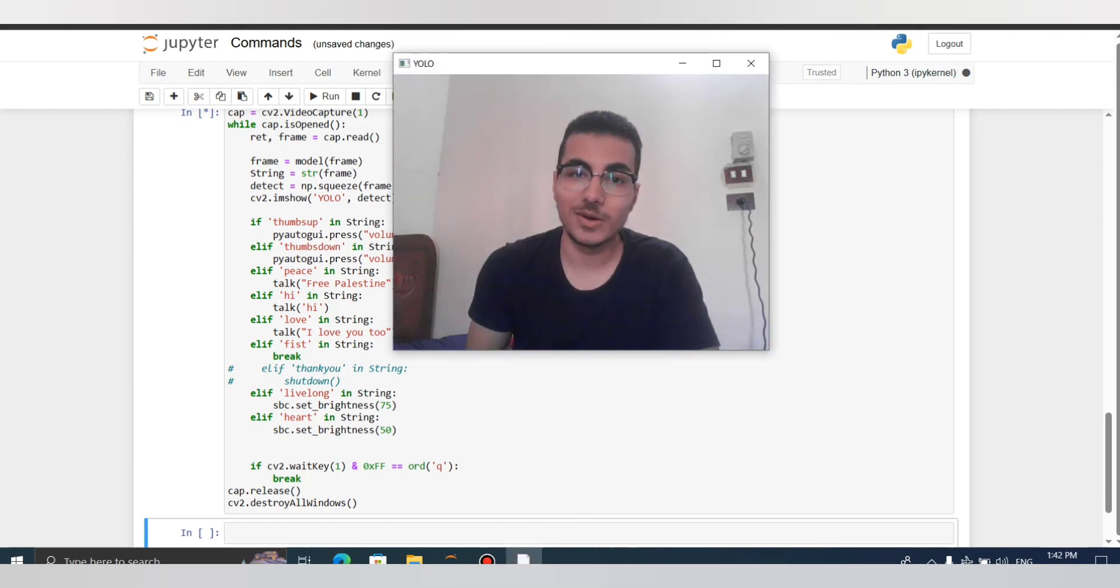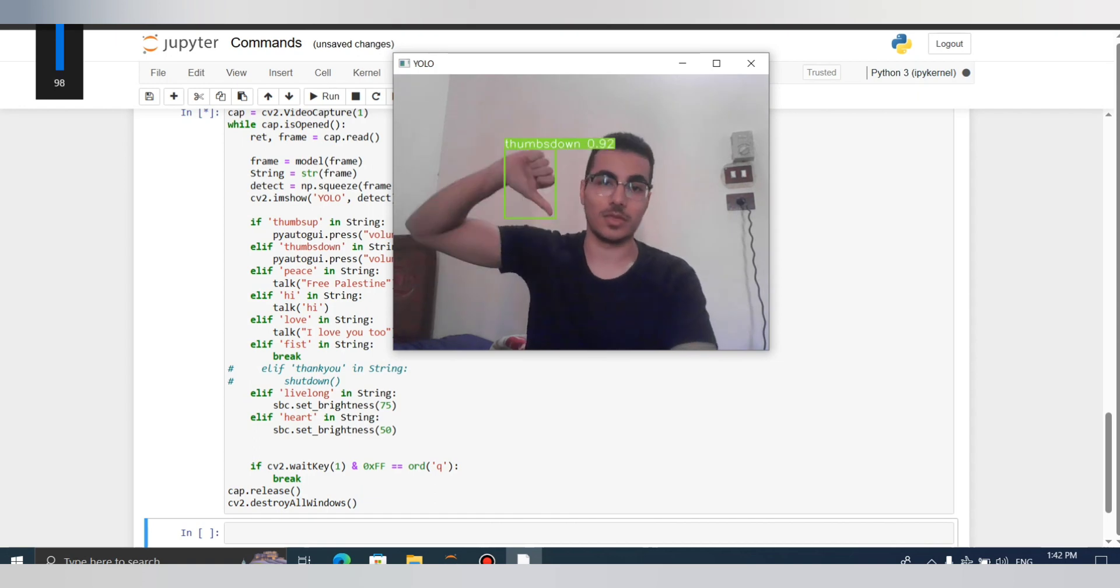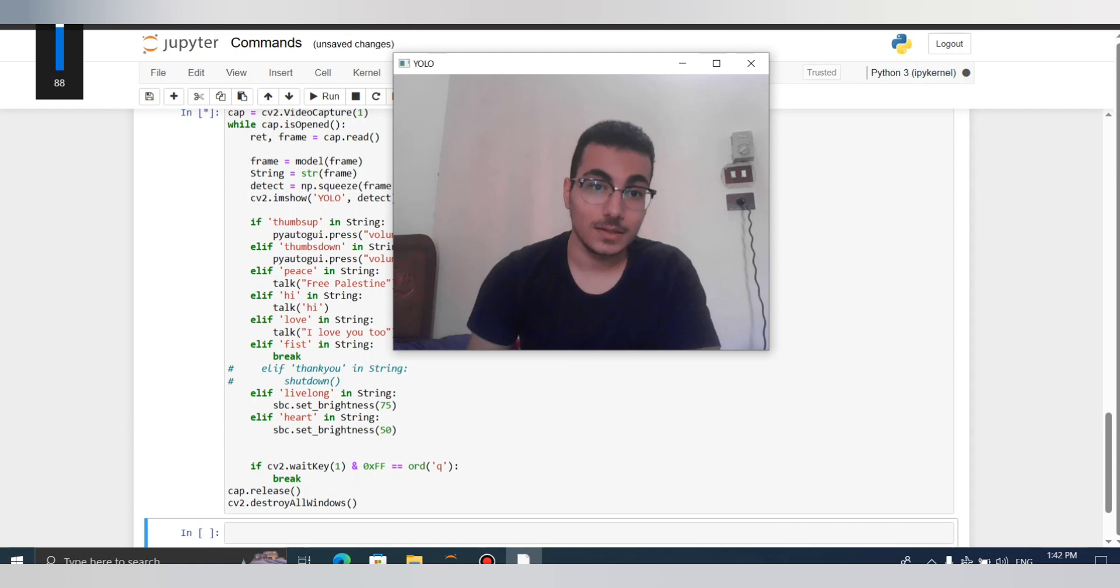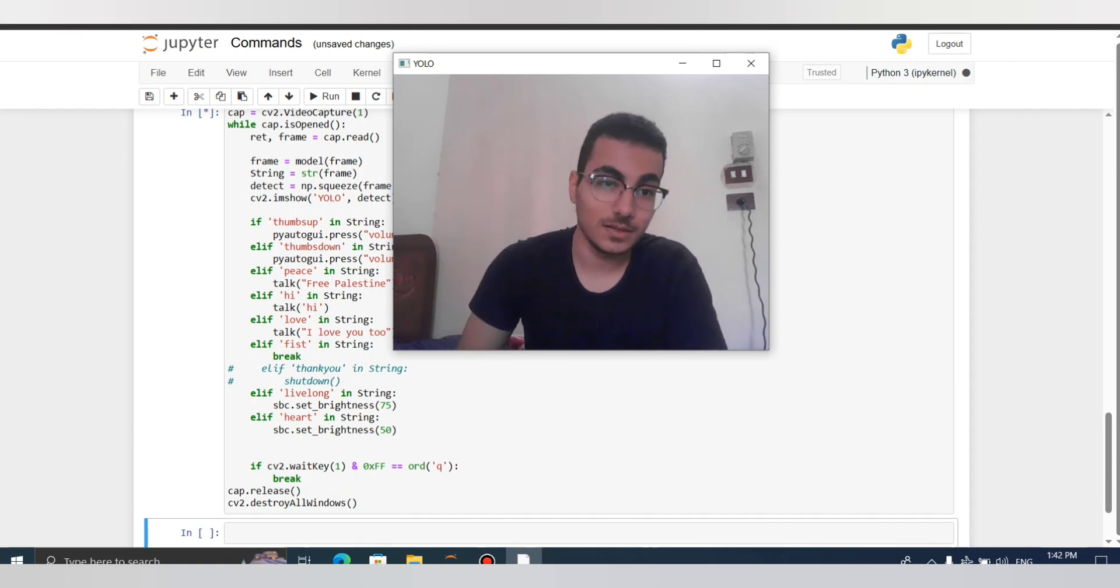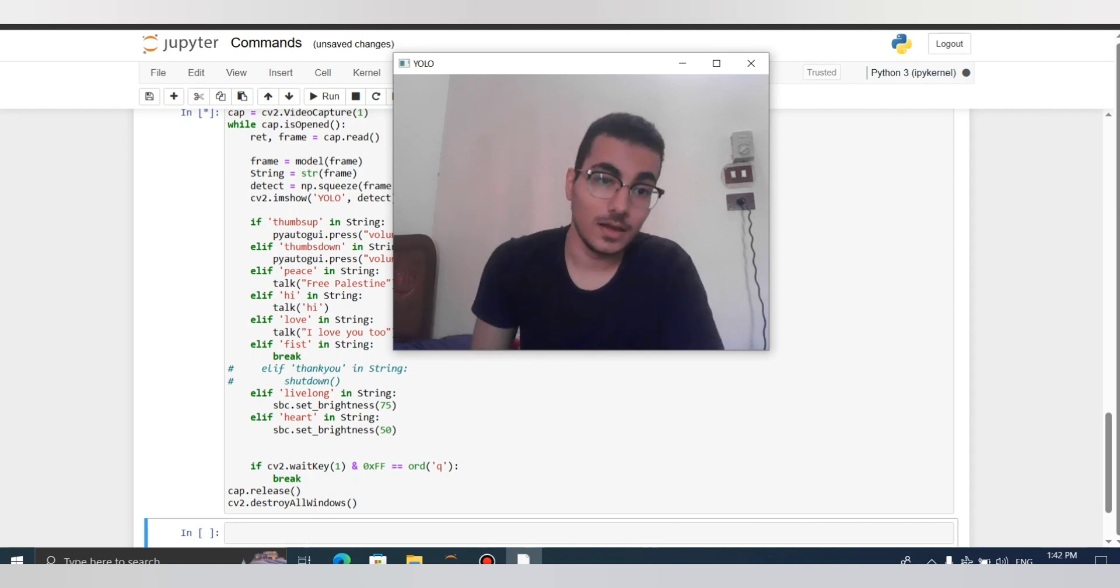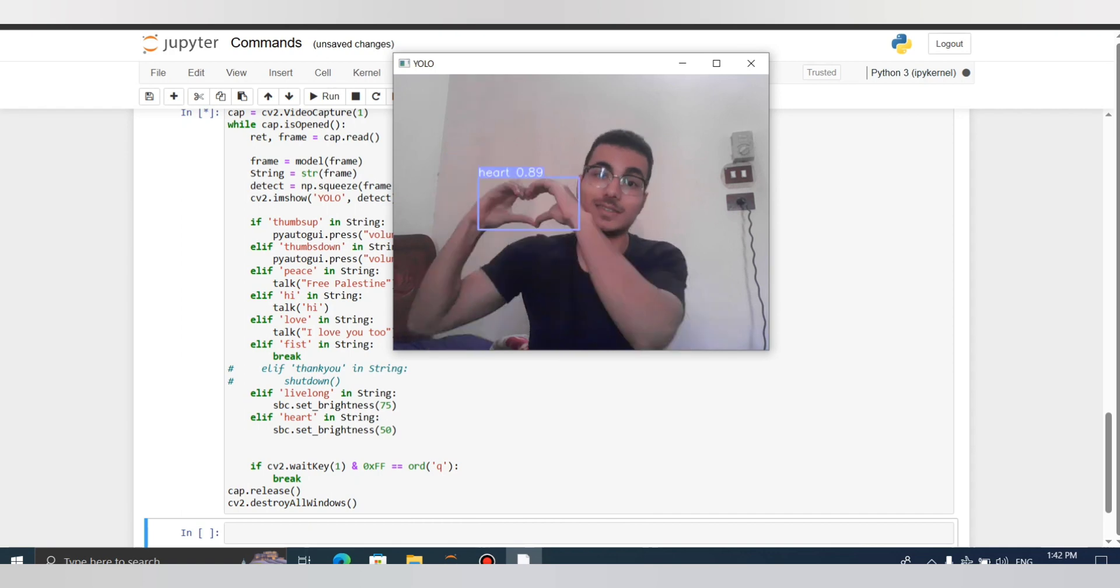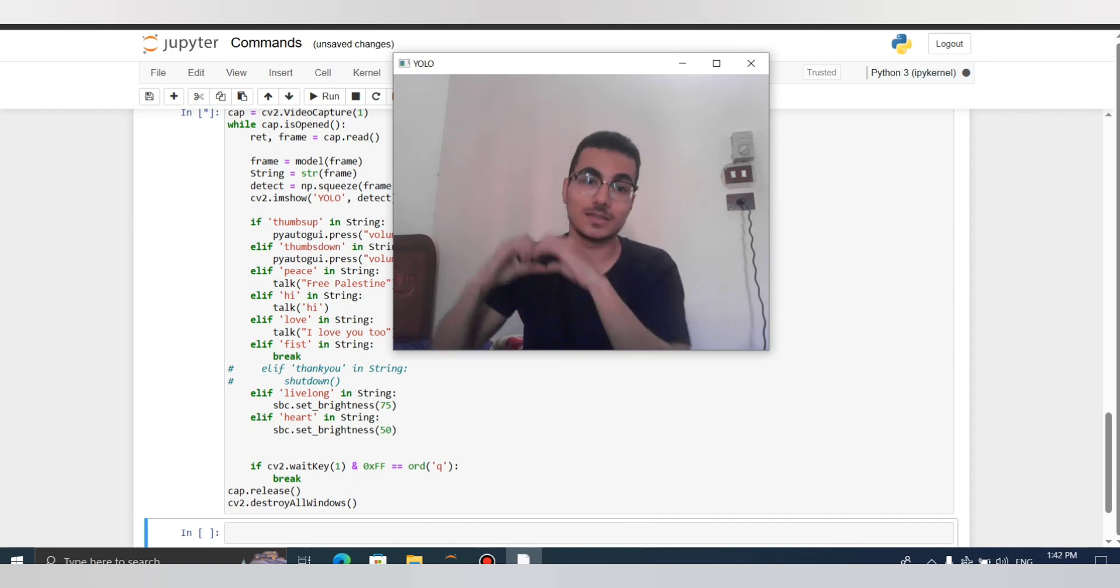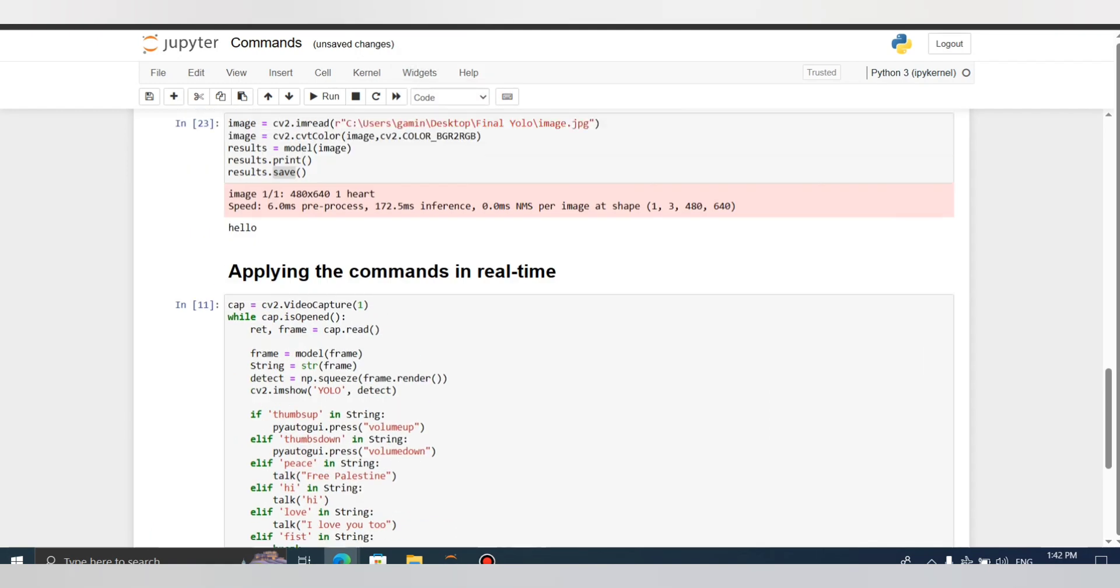Let's try it out. Thumbs up increases the volume, thumbs down decreases the volume. Peace says free Palestine, hi says hi, live long increases the brightness, heart decreases the brightness, and fist actually breaks the loop which shuts down the model.